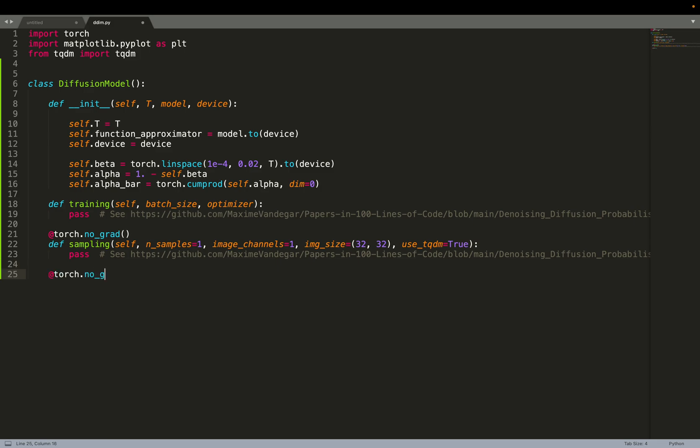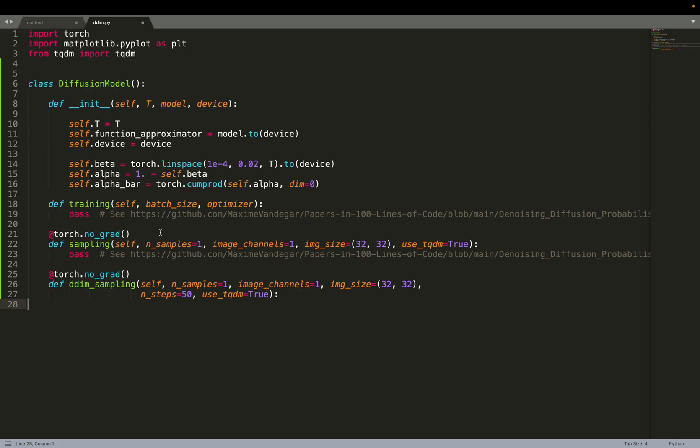Instead of calling it sampling, we're going to call it DDIM sampling. You can see that it has exactly the same parameters as the sampling function, but the only extra parameter we have is the number of steps.